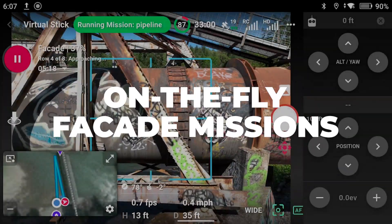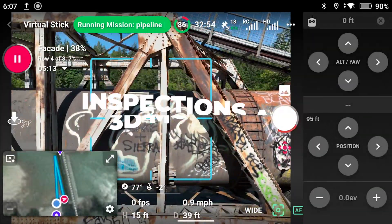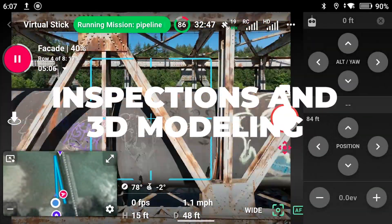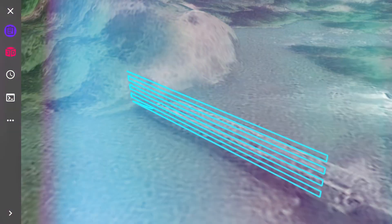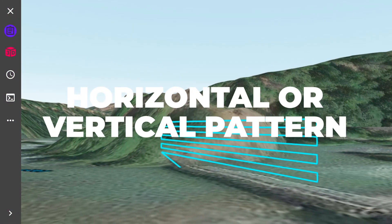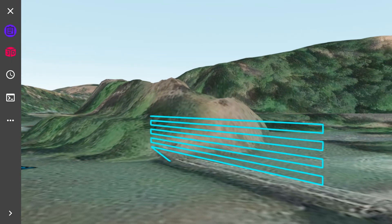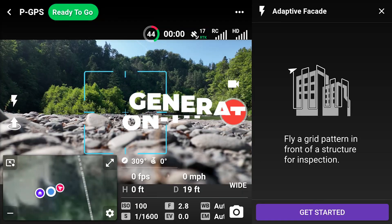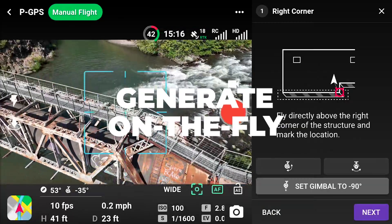Facade missions are used to fly vertical maps of structures for inspections and 3D modeling. The Adaptive Facade on-the-fly mission allows a pilot to create a facade mission in the field, using the drone's position to mark inputs.